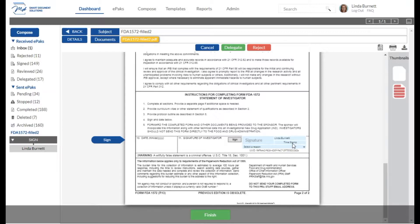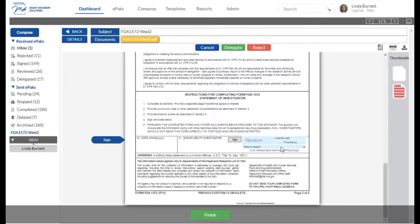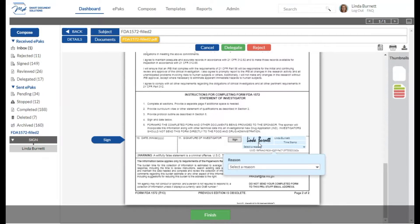...the date and time stamp of the signature, and the signature reason or meaning. These four components are required in order for your signature to be compliant with FDA 21 CFR Part 11. To apply your signature, simply click to apply your signature in the signature box. Your signature will appear and then it will ask you to select a reason.